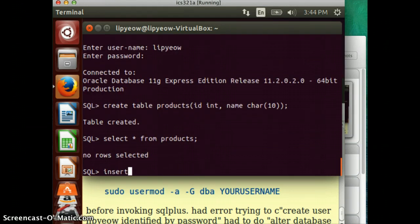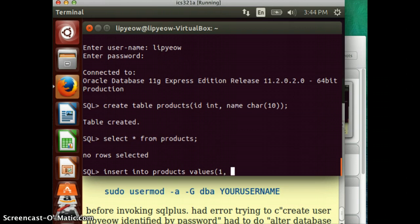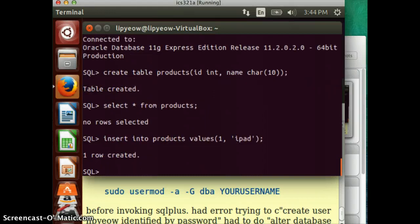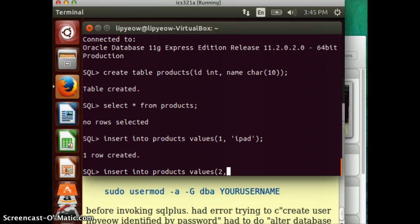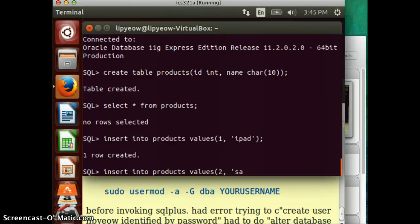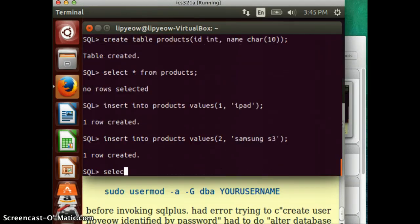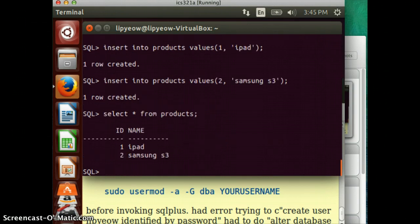Now you can do insert, insert into products, values. Let's do one. And a single quote. Say this is an iPad. Let's see what happens when we create it. You can insert into products another row. A two. This is my Samsung phone. Samsung S3 or whatnot. Okay. And now if I query, return everything from products, I should see something. There I go. I see two rows.